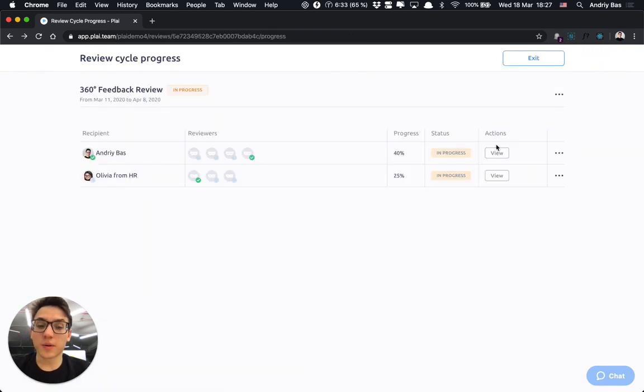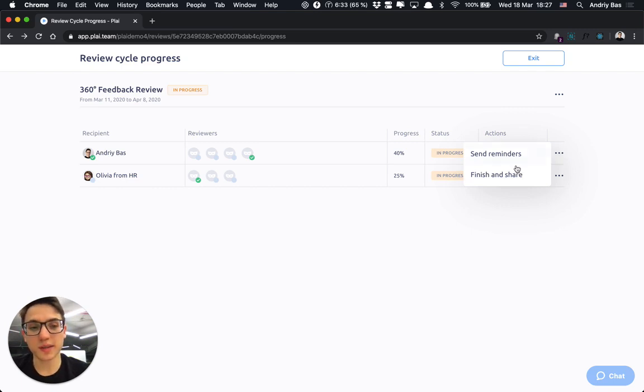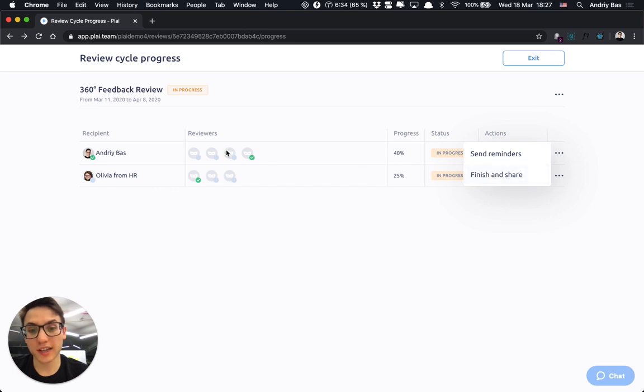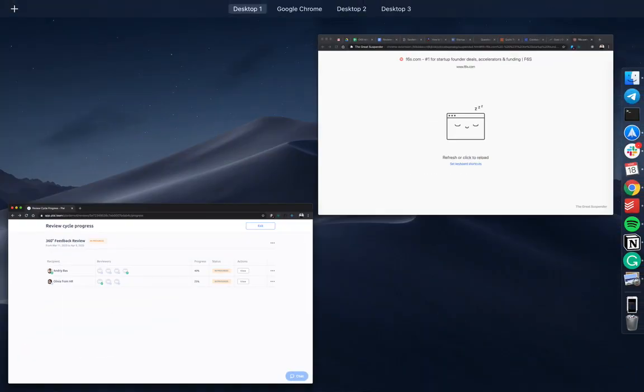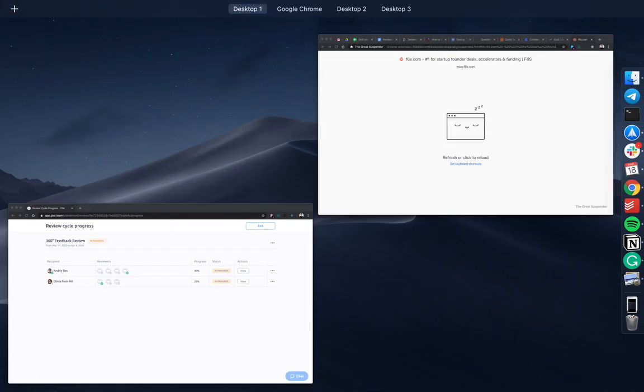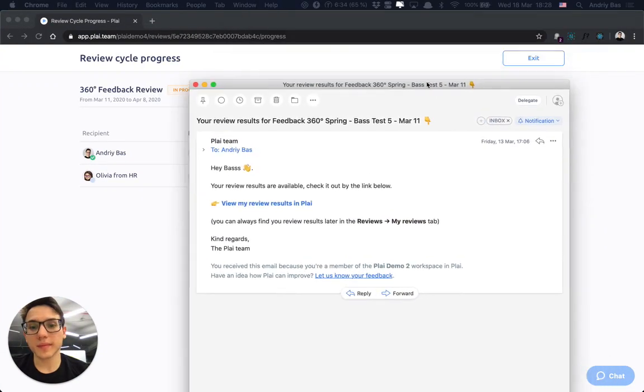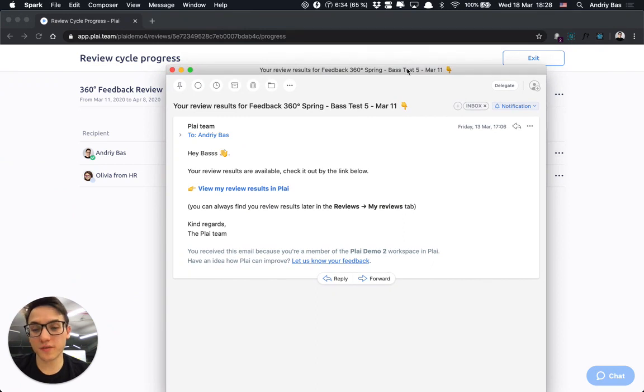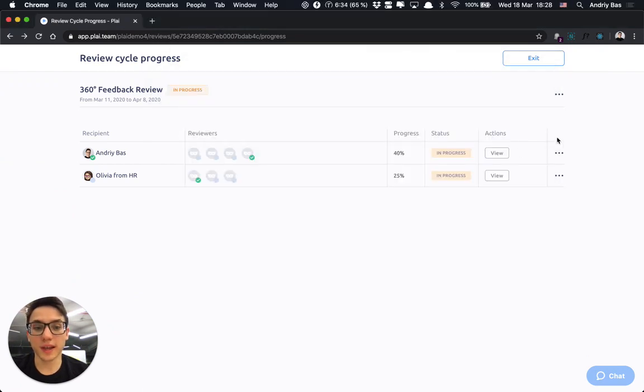Once you decide that you would like to share their review results with the member, you can press finish and share and this review recipient, in this case it's me, would receive a notification similar to this one that your review results are available and you can view them.